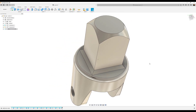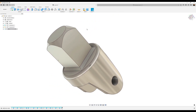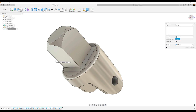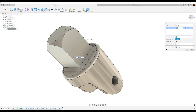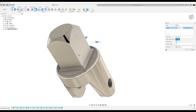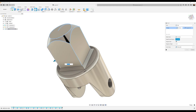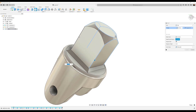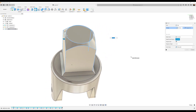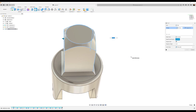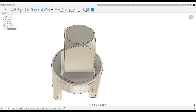Now we're going to go ahead and add some fillets to the remaining edges. You should have about nine edges selected. We're going to make this 0.25 millimeters. Click okay.